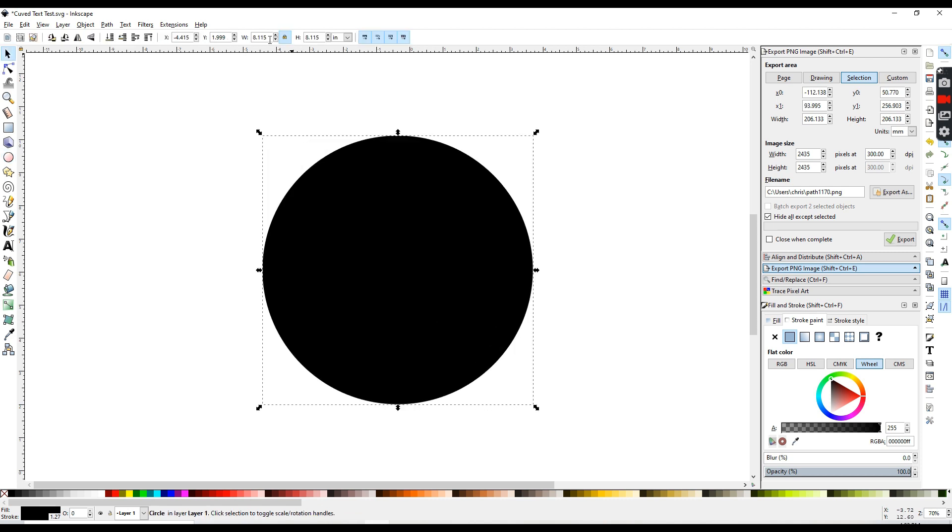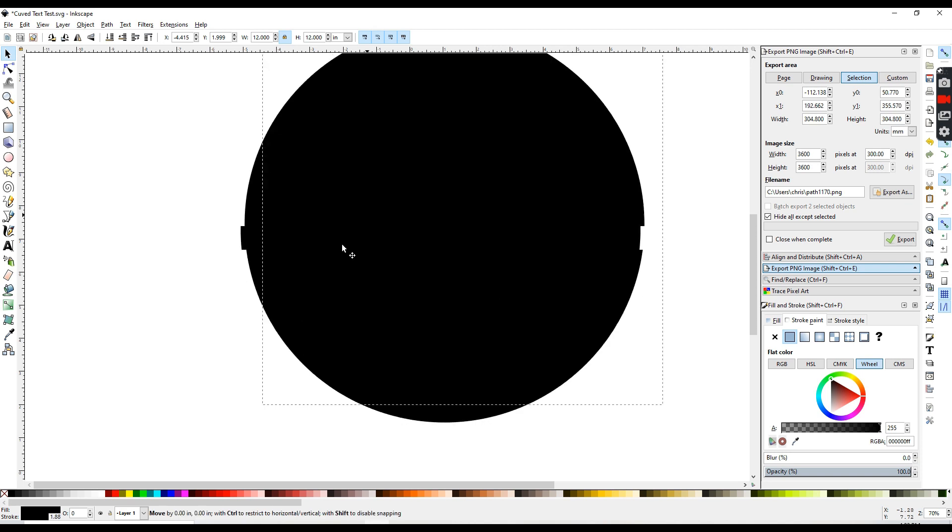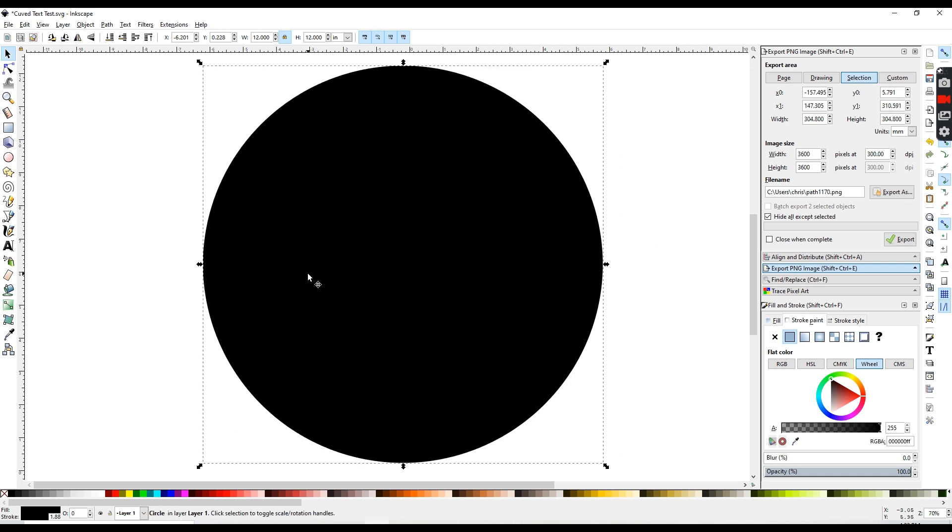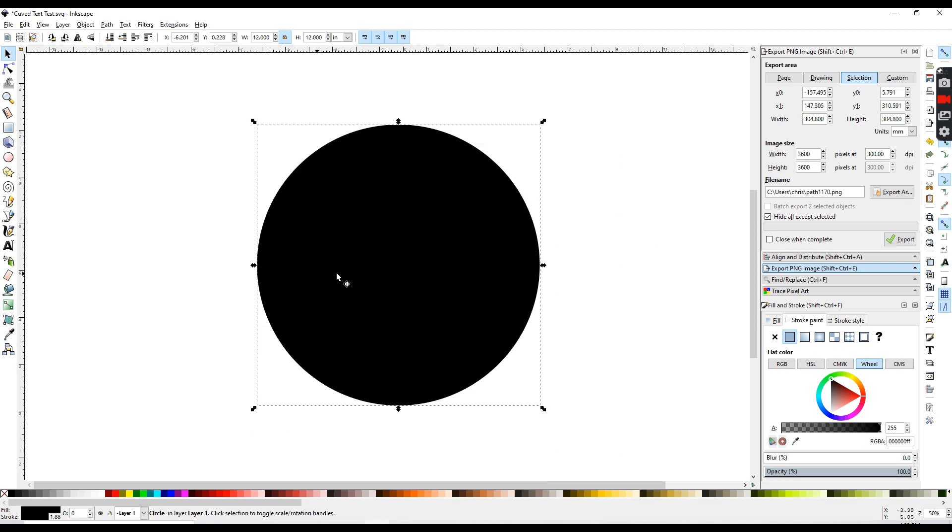And then up here in my dimensions box, I'm going to resize this to about 12 inches. And if you hit the minus or plus key on your keyboard, that will zoom in and out.